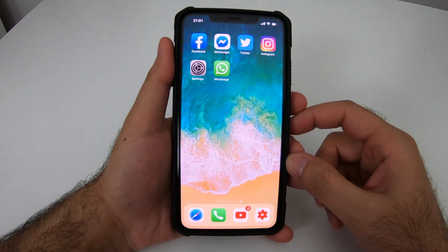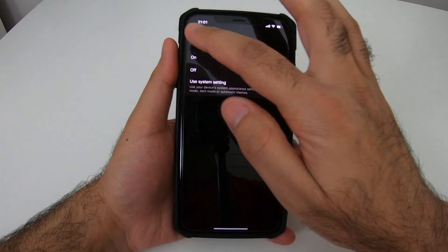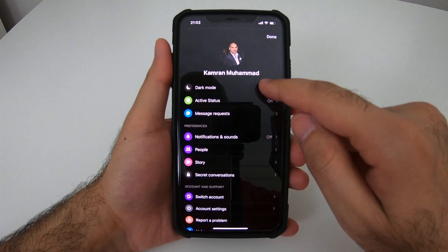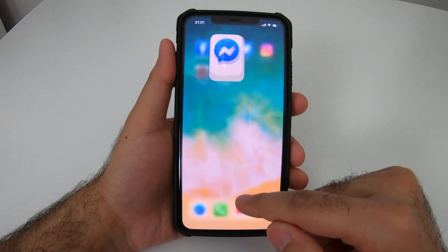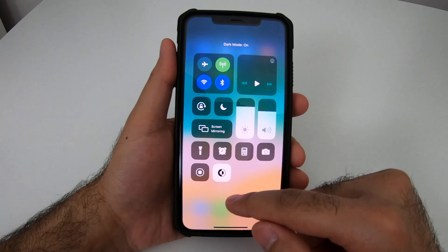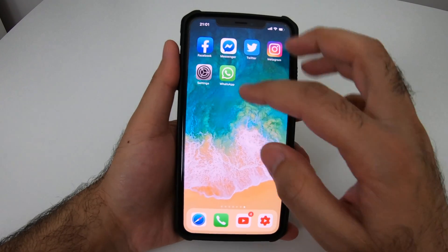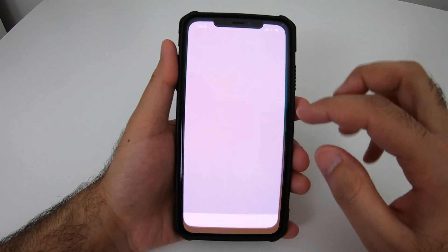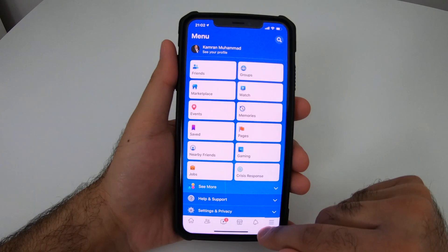To turn on dark mode for Messenger you have two options: number one, turn it on directly from the Facebook Messenger app itself; number two, turn it on or off through the Control Center. However, neither of these options will have any effect on your Facebook app.